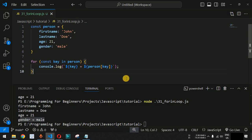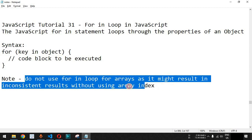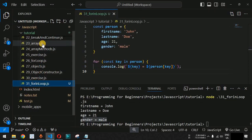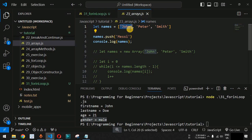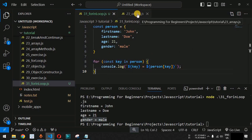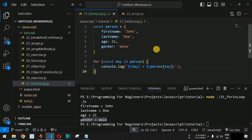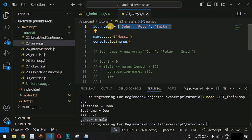It is very important to note that you should not use the for...in loop for arrays, as it may provide inconsistent results without using the array index. Array elements are accessed by index numbers starting at zero. The for...in loop is designed to get key-value pairs, not index-based access, so it can yield inconsistent results with arrays.